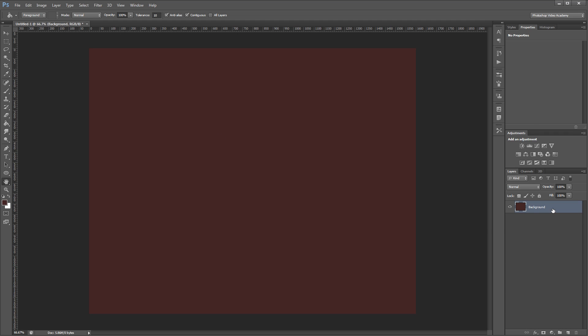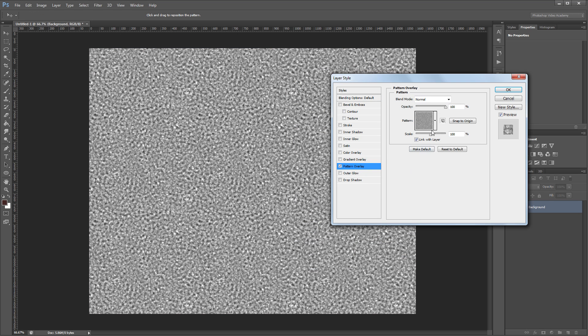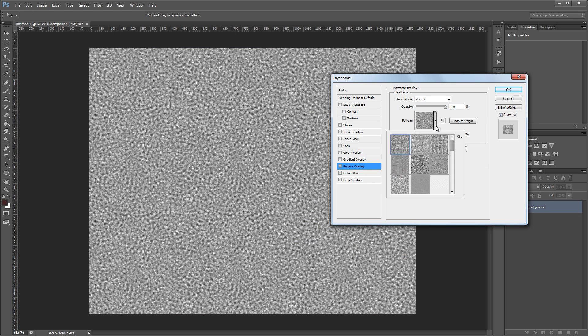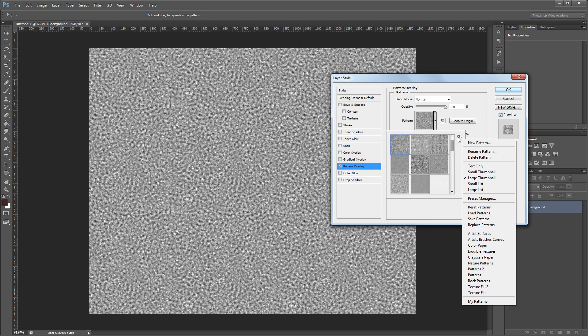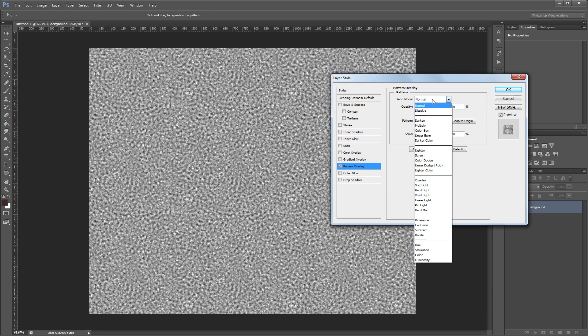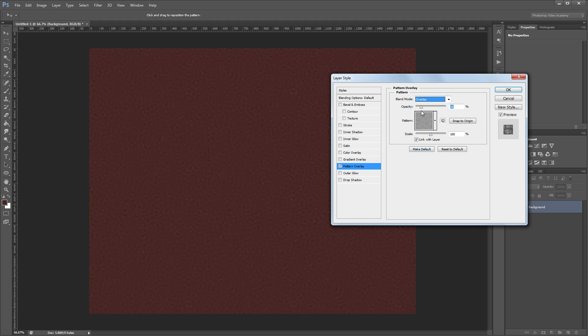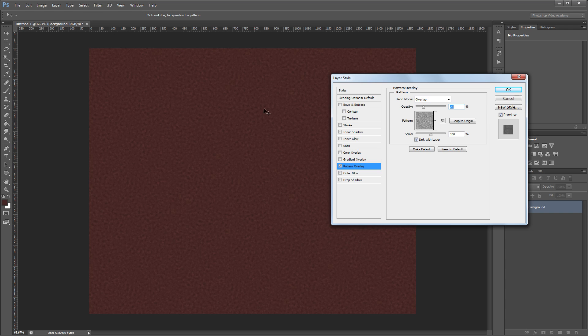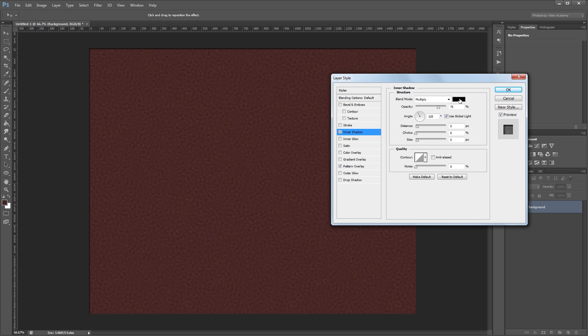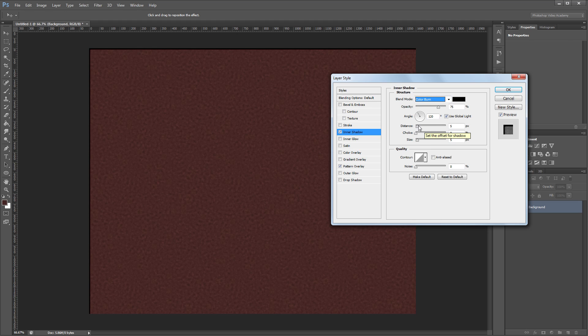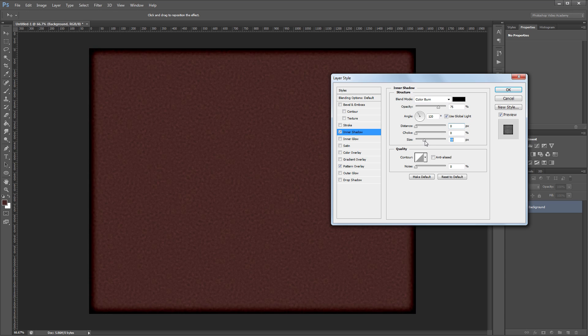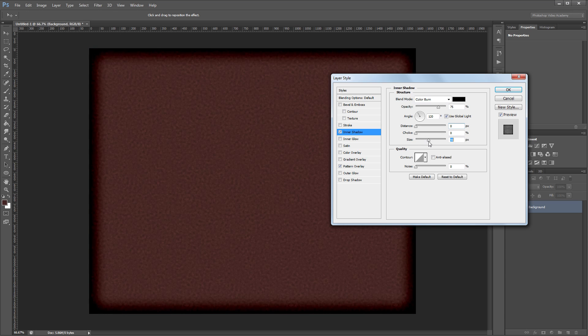Next I'll double click that layer in the layers palette to open the layer style dialog. The first thing I'm going to do is add a pattern overlay. The pattern we're going to use is called rough and you can find it in the Photoshop default patterns by clicking the little gear icon here and loading in the erodible textures pattern pack. Next I'll set the blend mode to overlay and change the opacity to about 25%. That'll give us a nice rough looking rust texture in the background. I also want to give it an inner shadow using the color black and the blend mode set to color burn. I'll change the distance to 0 so our inner shadow is not offset and then increase the size to about 100 pixels.